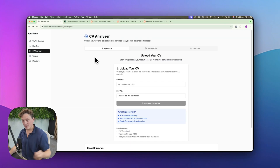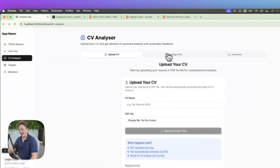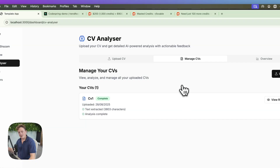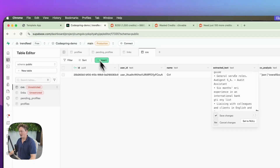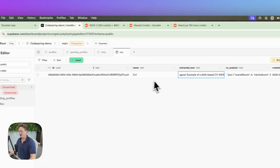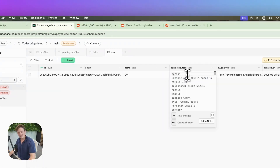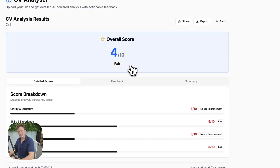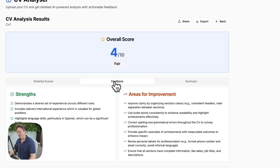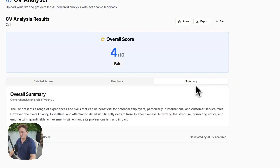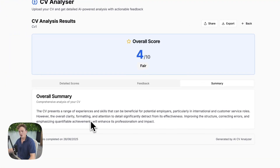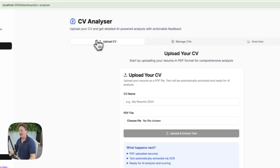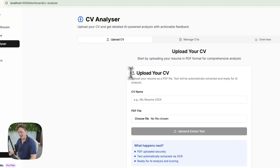Here's the exact app that you're going to build if you follow this whole tutorial. We can go ahead and upload any CV and analyze it. We have integrated with a database. We have this CV here that's already been analyzed — you can see it directly inside the database, CV1, the extracted text from the PDF file. And if we click on view results, we can see the overall score of this CV, feedback specific to this CV, and an overall summary. So let's just go back and upload a new CV so you can see exactly how this works.